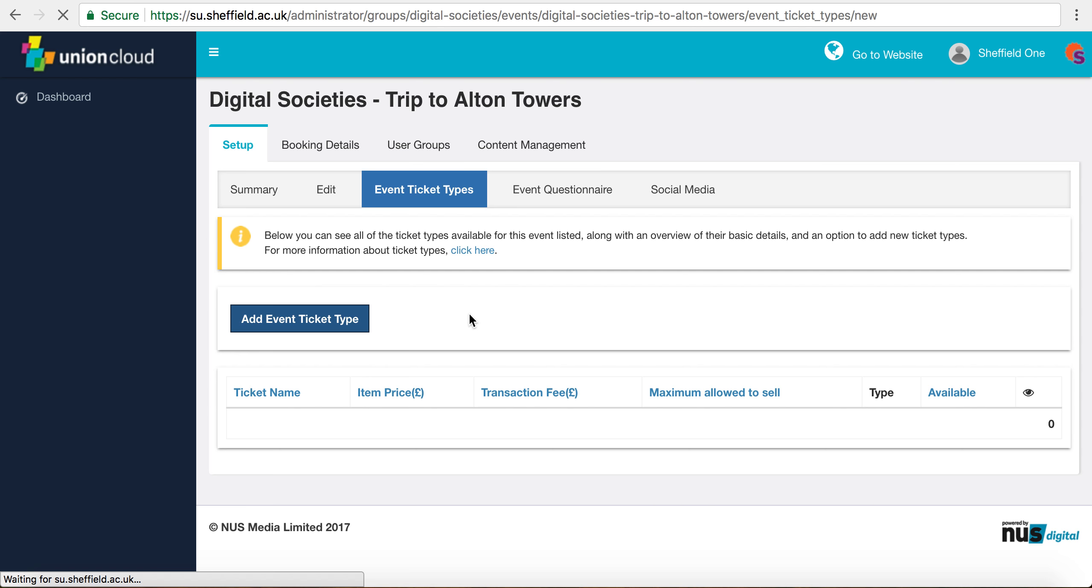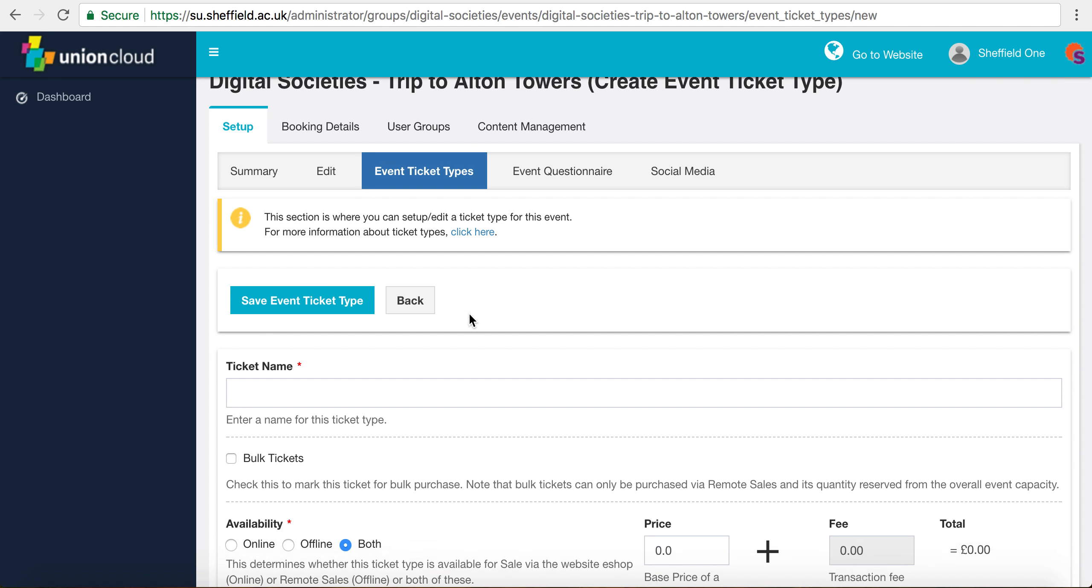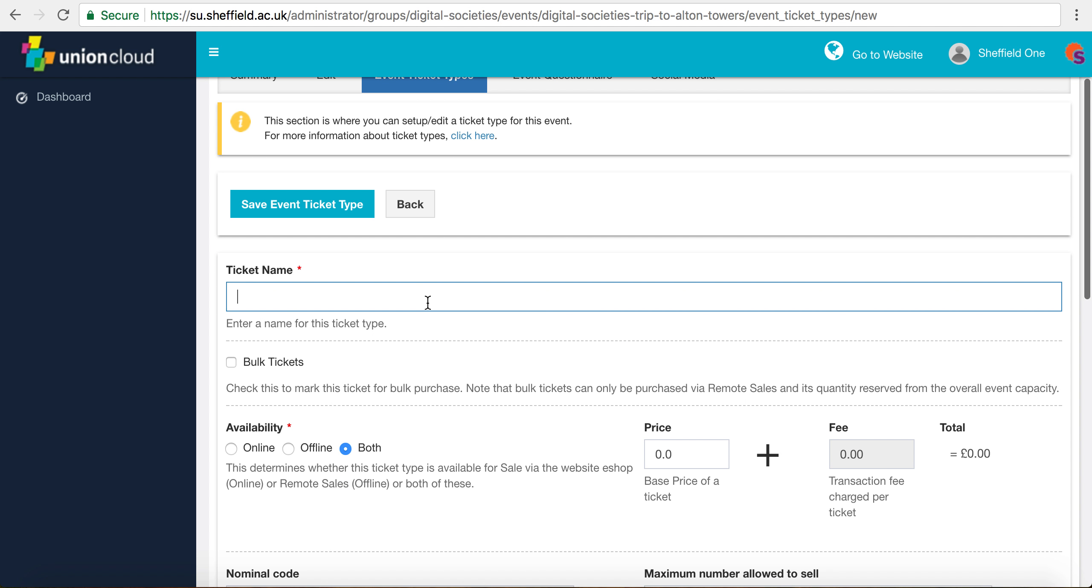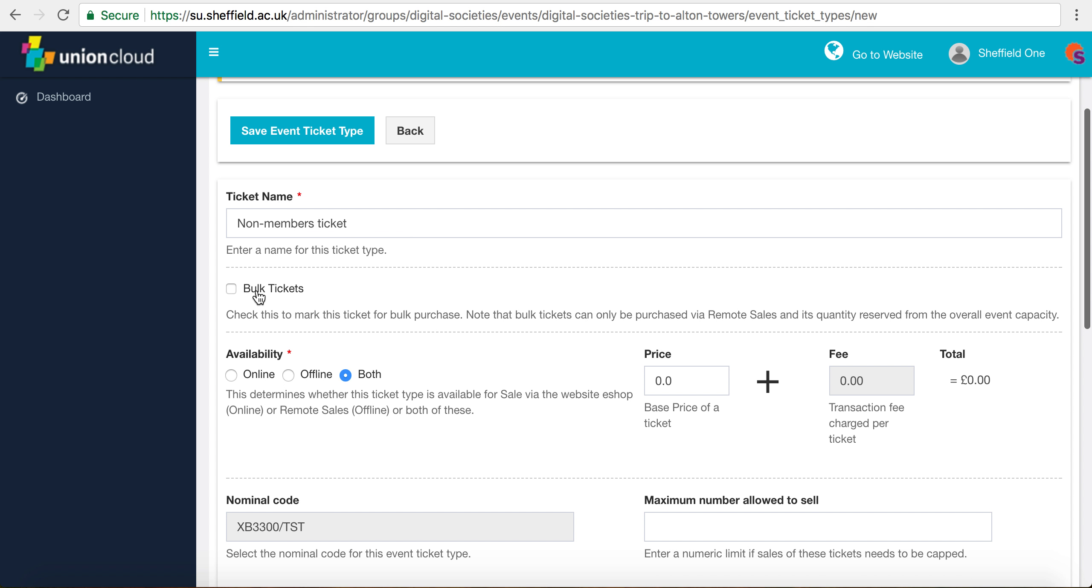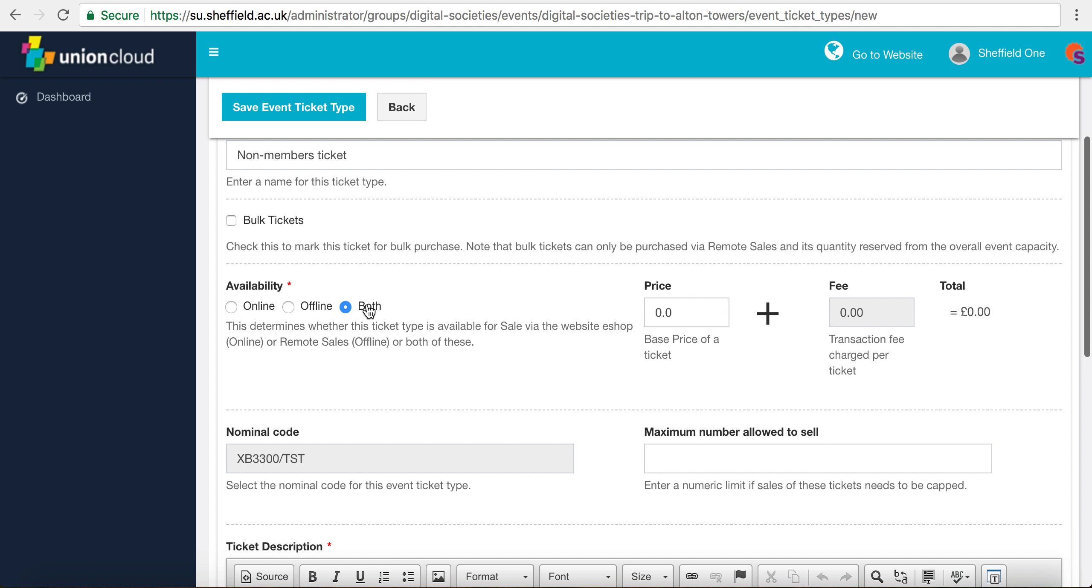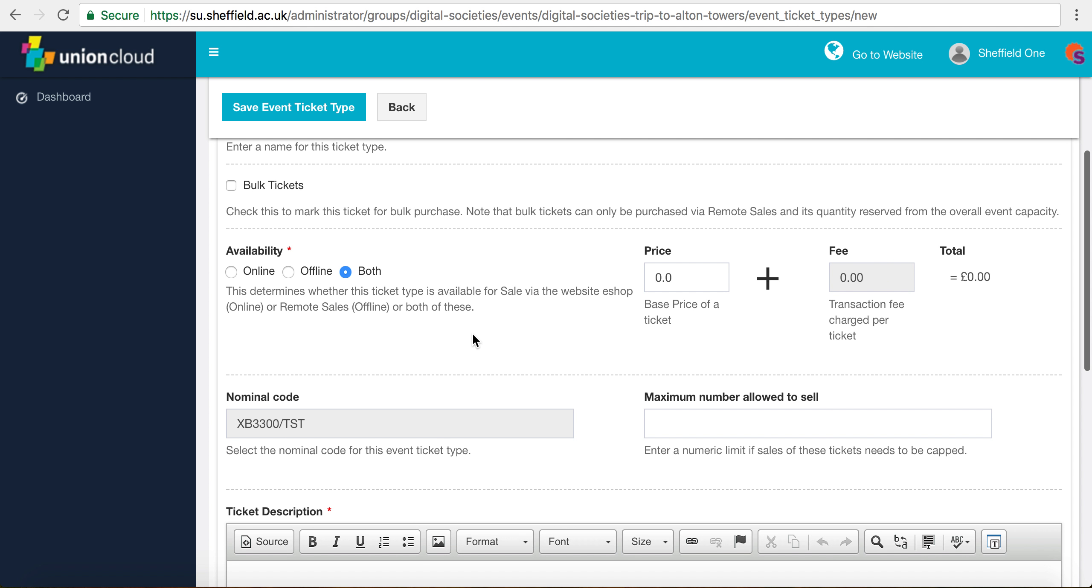To start off with we're going to create the non-members ticket because that's more simple. Leave bulk tickets blank and always leave the availability as both. Even if you want to stop selling the ticket, you use a different option for that.